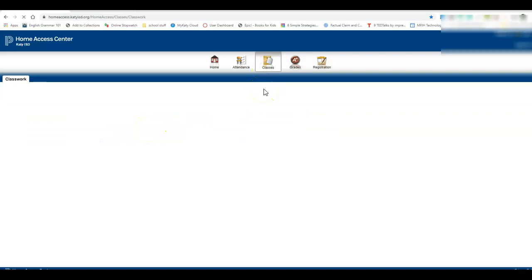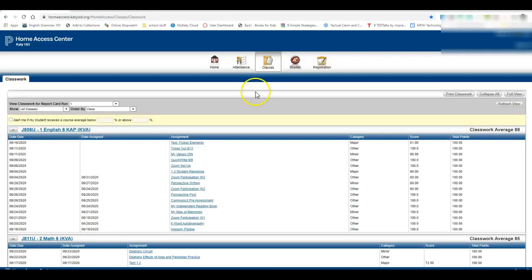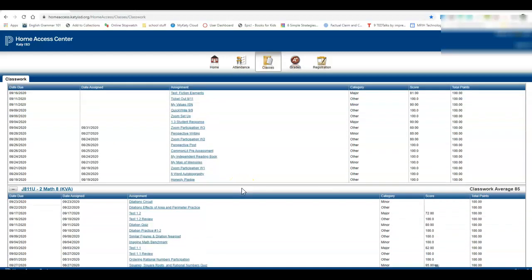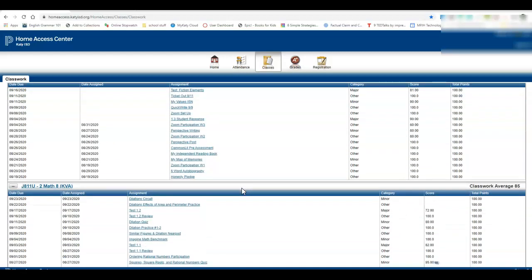Remember again, classes is where you go to keep track of your current assignments and what is due. I hope this helps everybody to be able to keep track of their assignments a little bit better.